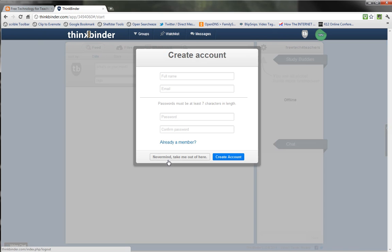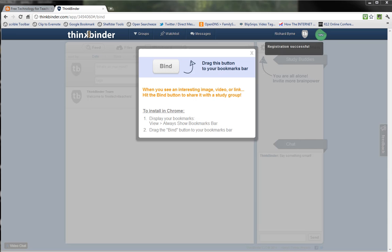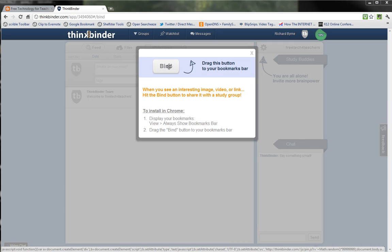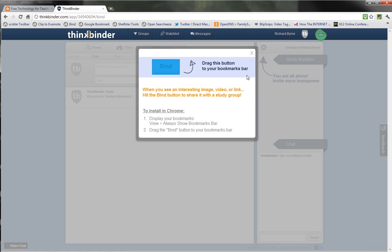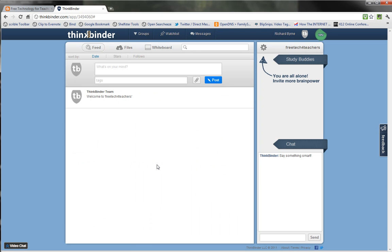Now I'll have to create an account in order to use ThinkBinder. And now that I've created my account, I have a ThinkBinder bookmarklet that I can drag up to my toolbar so that anytime I'm on a website, I can simply click the bookmarklet and send that information to ThinkBinder. It's really simple to install in Chrome — I'll just drag it up here and drop it into my toolbar. And now I can start creating notes in my ThinkBinder account.